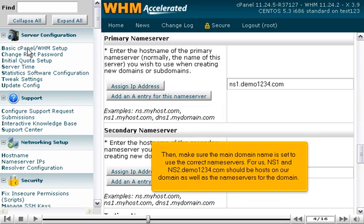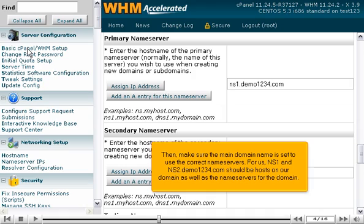Then, make sure the main domain name is set to use the correct nameservers. For us, ns1 and ns2.demo1234.com should be hosts on our domain as well as the nameservers for our domain.